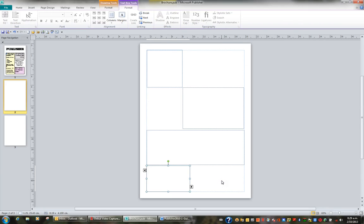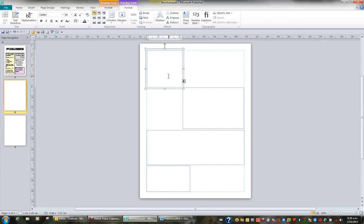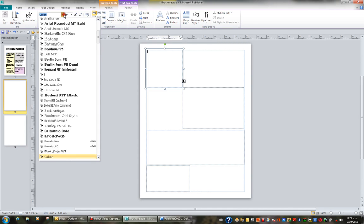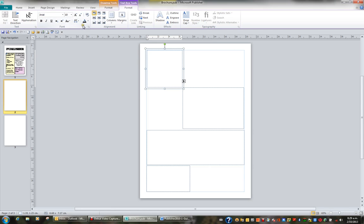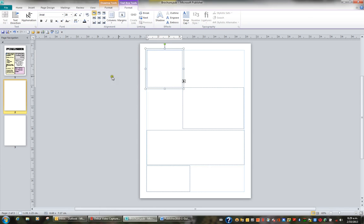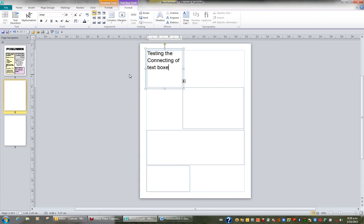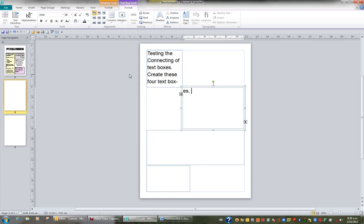Now that we've created links or connections between our text boxes, let me show you how this works on page two. I'm going to click in the top text box and change my font using the font drop-down on the home tab to Arial, and I'm going to choose a bigger font size so these boxes fill up quickly just to illustrate the idea. So I'm going to choose font size 28. As I test, notice here as soon as the first box is full it moves into the second box.